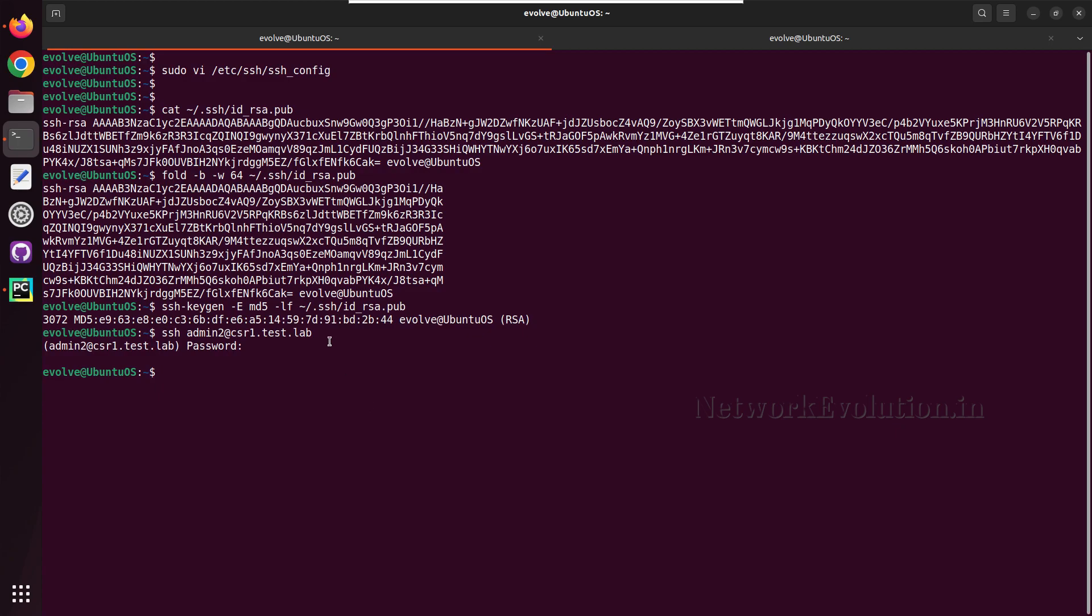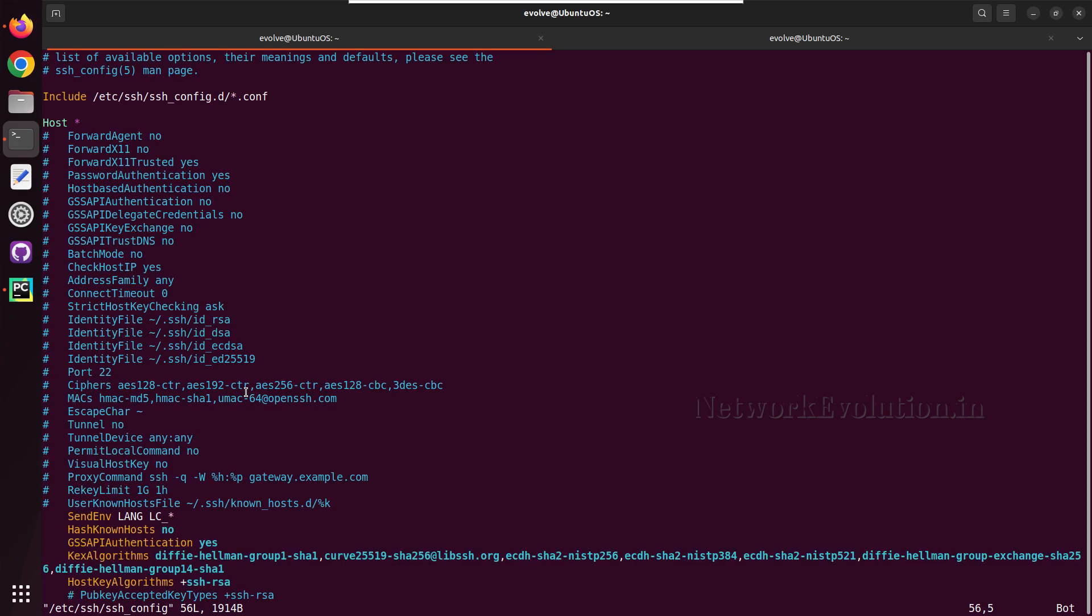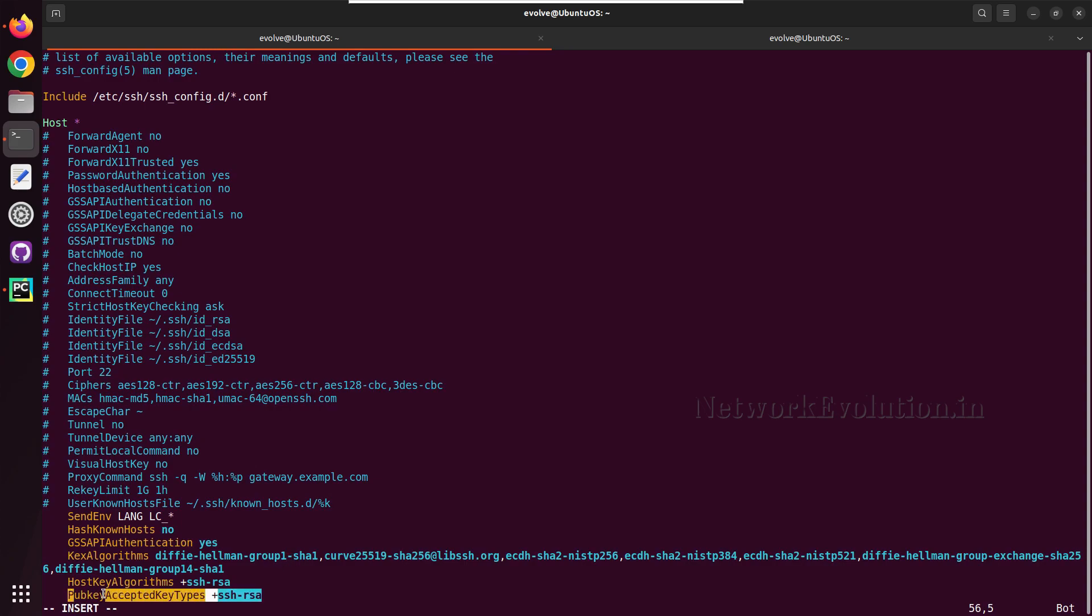This is because by default during the SSH handshake Cisco is giving the older algorithm RSA SSH. We need to enable that manually in the Linux terminal. We need to open the SSH config file. Here I have already added this value, I just need to uncomment this. Public key accepted key types we need to add SSH RSA.